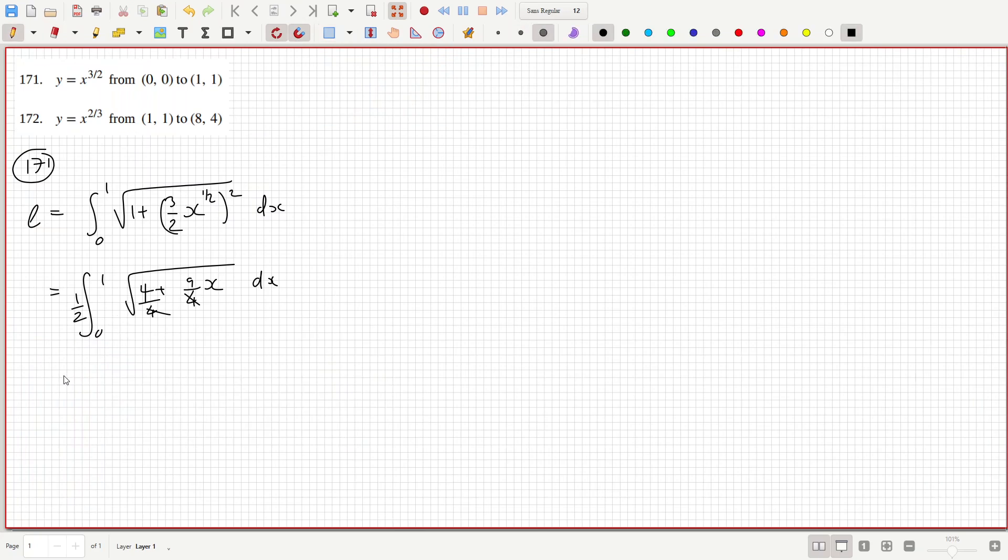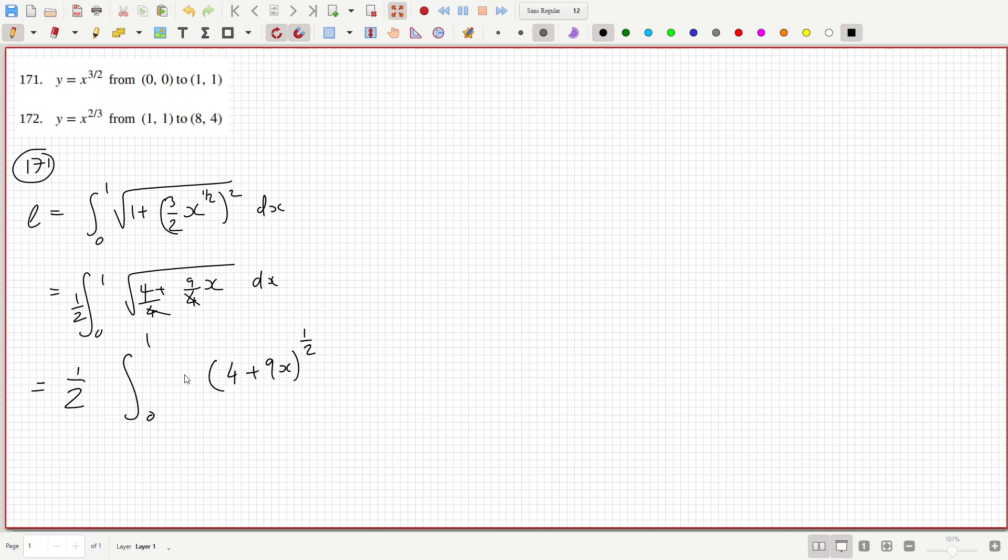So I've taken the 4 out, so that'd be 1/2 times the integral from 0 to 1 of 4 plus 9x to the power of 1/2. I'll put a 3/2 here and a 2/3 here and a 9 here and a 1/9. So now this here is 1/27.